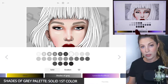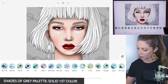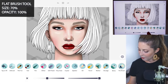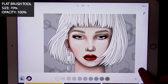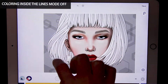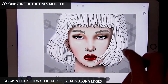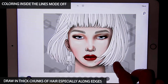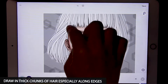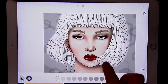Now set the shades of gray palette to solid and choose the first color, then go over to the flat brush tool. Set the size at 70 and opacity at 100. Turn coloring inside the lines mode 2 off and just draw in really nice thick chunks of hair. This is going to make those edges look a little bit more realistic instead of the template. I'm bringing it into the bangs as well.